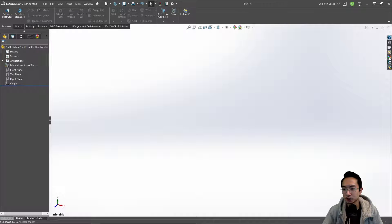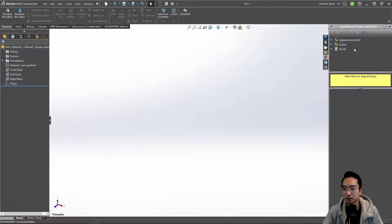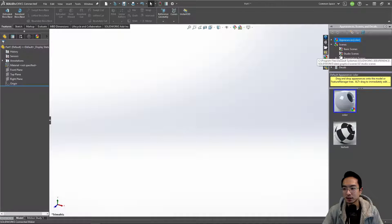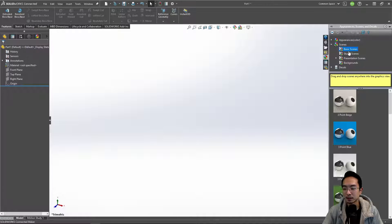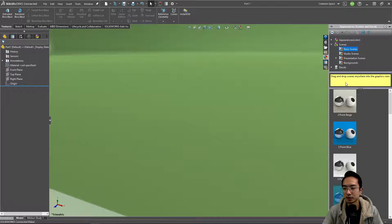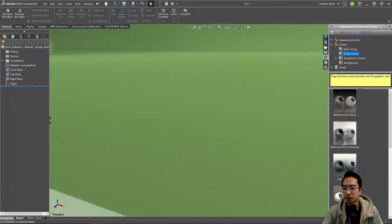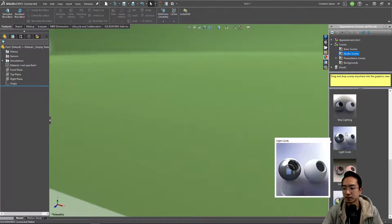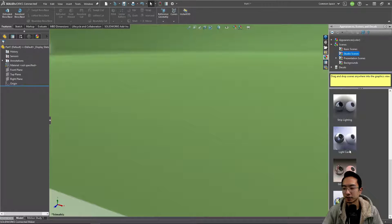You could go here to appearance scenes. Under scenes you could go to basic scenes, and you could choose the different ones. For example, studio scenes, you have the different types.